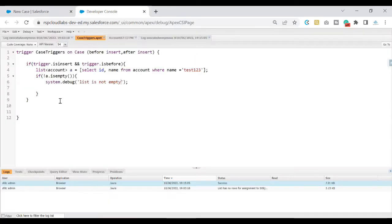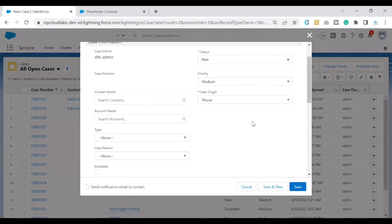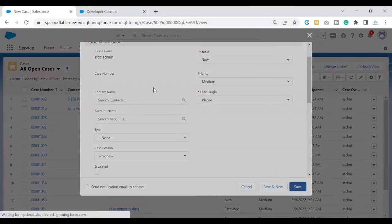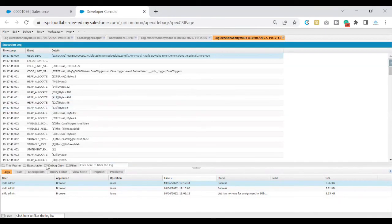I'll also add an else block so we can understand which piece of code has been executed. In the else block I'll put: System.debug('this is empty'). That way you'll be able to understand whether the list is empty or not based on the debug logs. Let me quickly create a new record and click Save — I won't see an error because it has been properly handled. In the debug log I'll check the 'Debug Only' checkbox to filter.